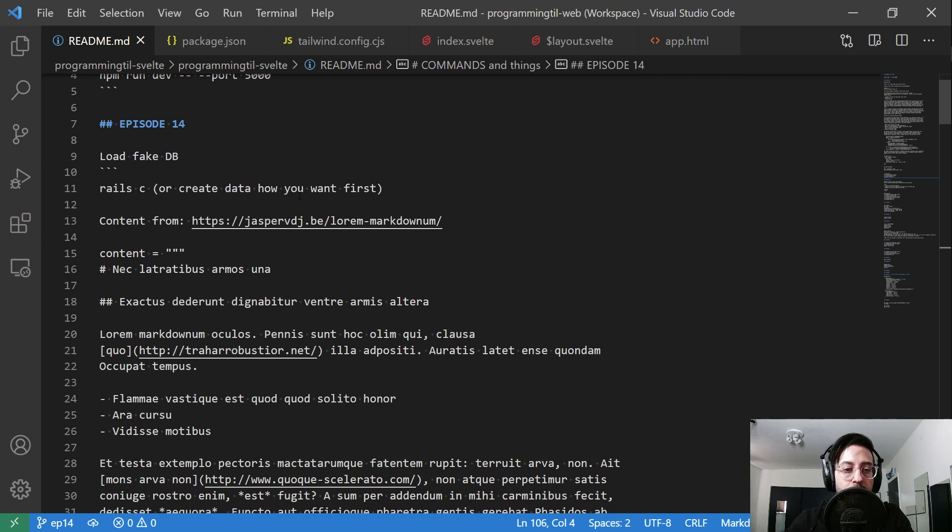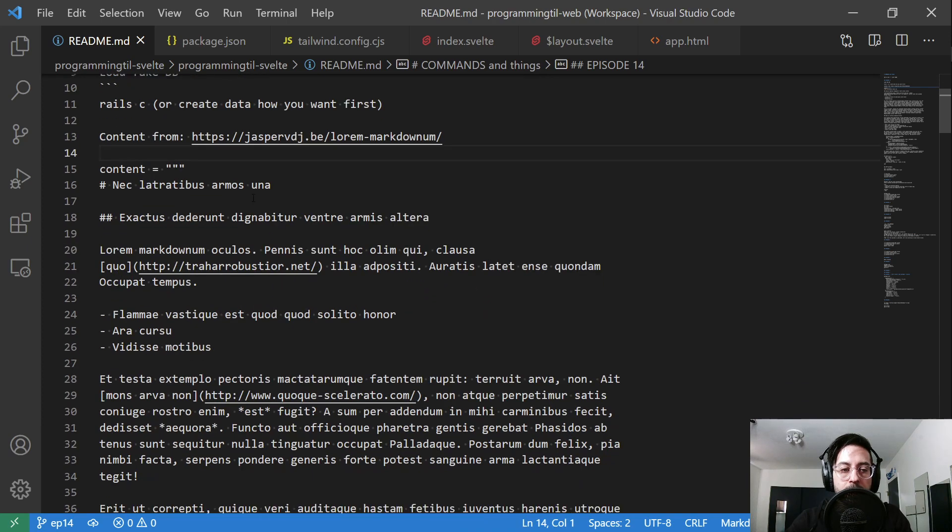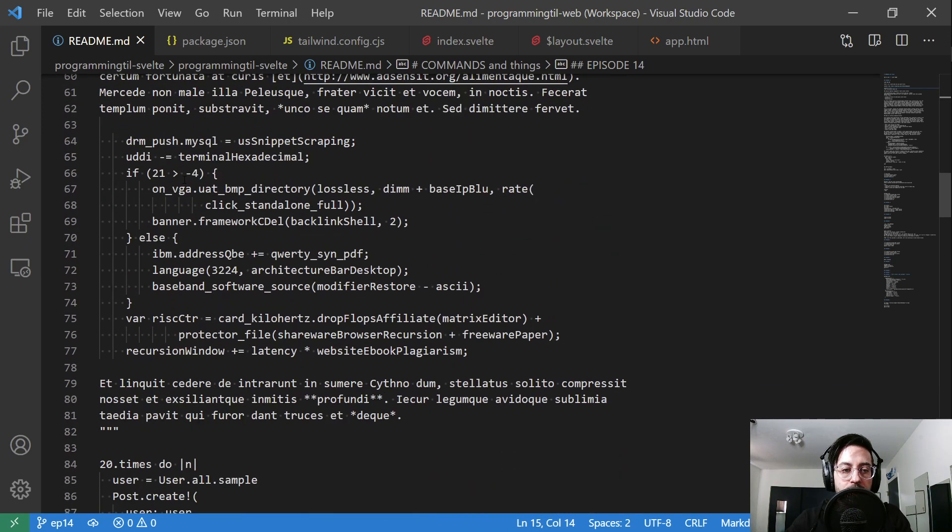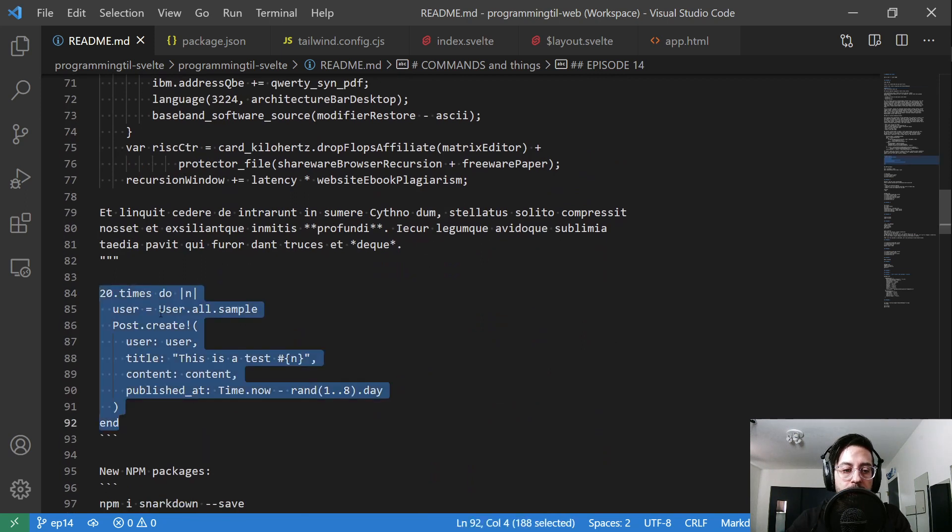We have the database here, and we're going to create posts in Rails. Rails C, that's the console. I took the content from this guy's website. This is what we're doing: just content, and then basically paste this whole section in. Then I run this code: 20.times.